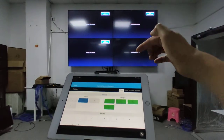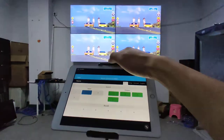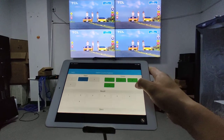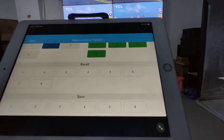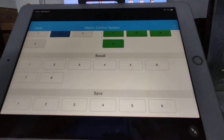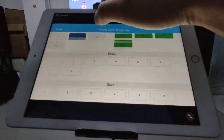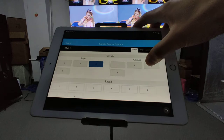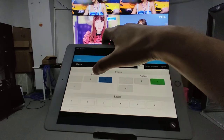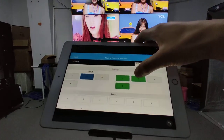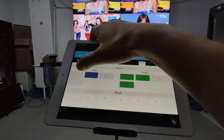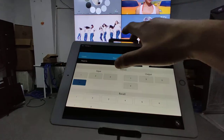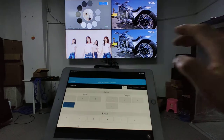Here we also have 8 preset slots to record and save. For example: input 3 to output 3, input 2 to output 2, input 1 to output 1 and output 4, and input 4 to output 4.